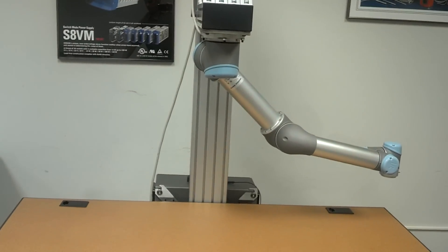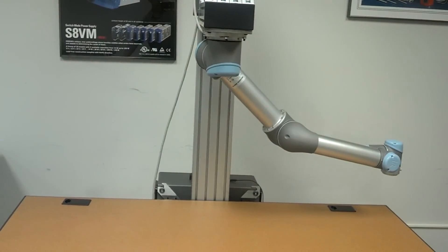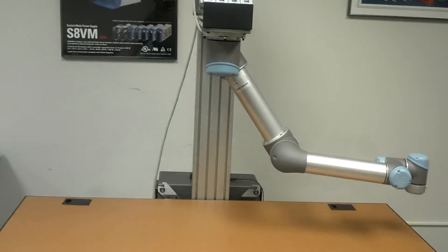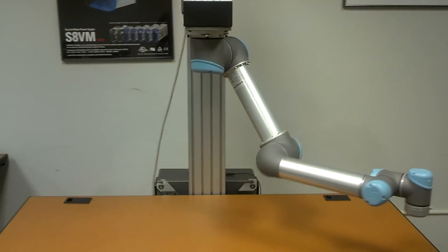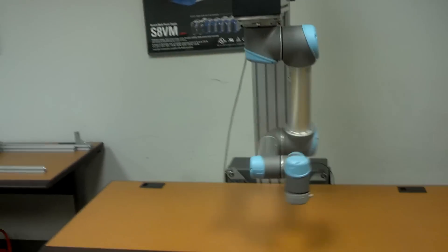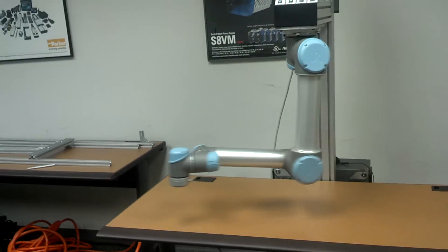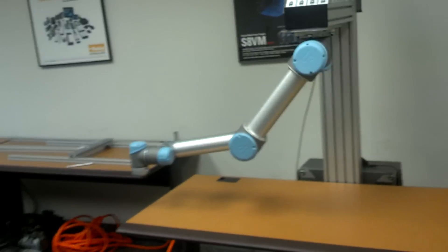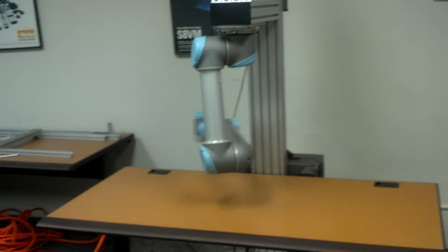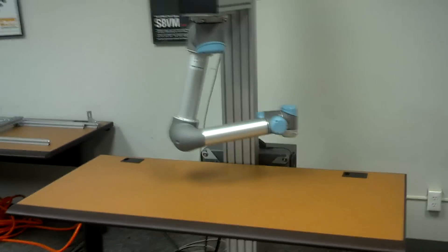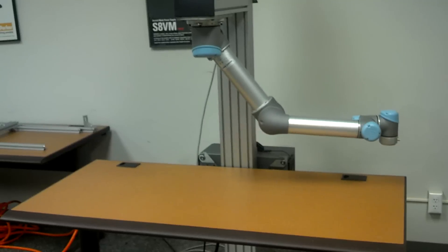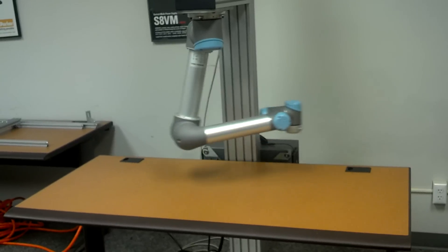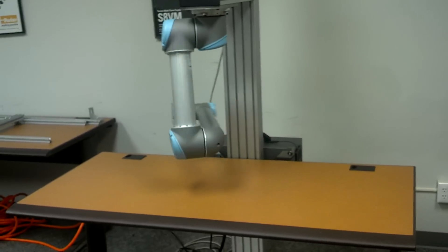I'll go ahead and hit play here and the robot will move in a rectangular pattern above that table. The table is about 30 inches by 60 inches.